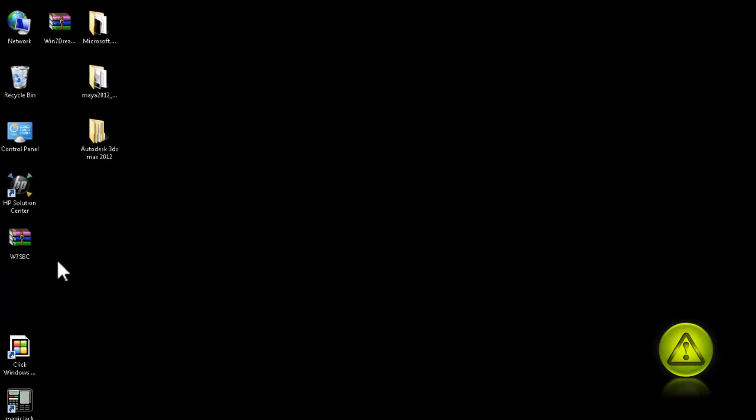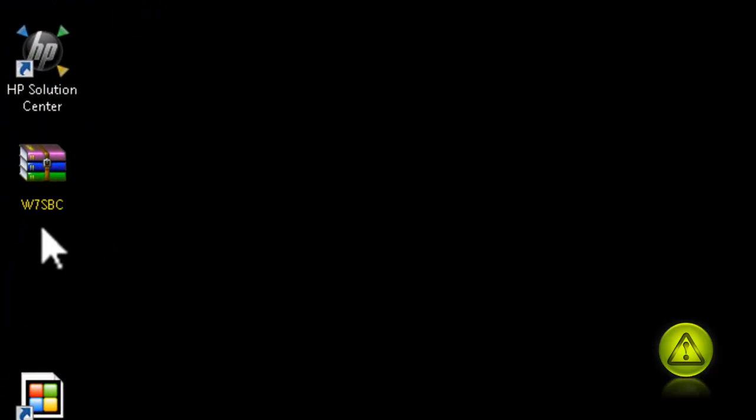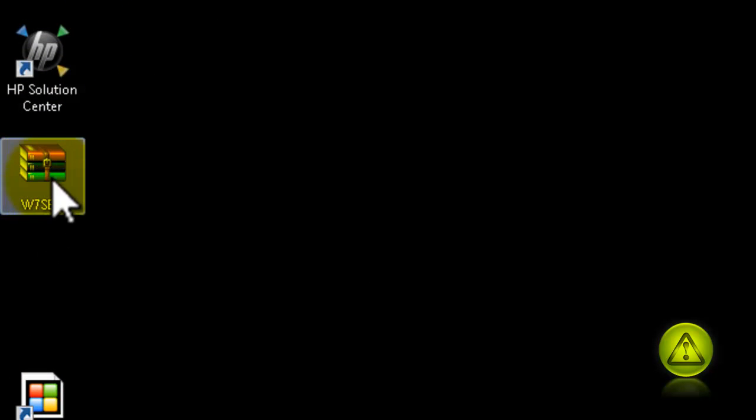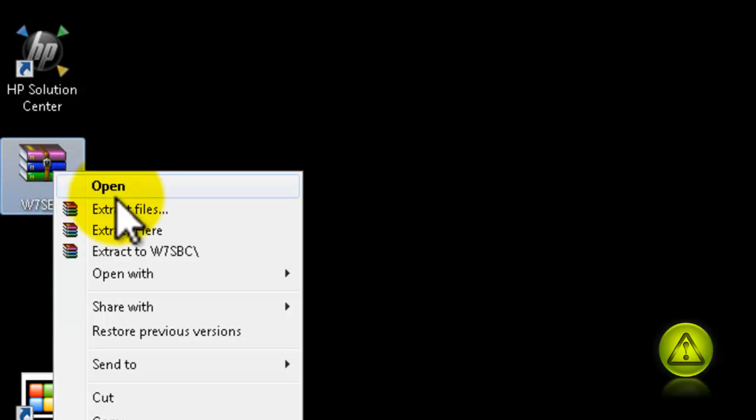Now, I'm going to download a zip file, so you have to unzip it. Just right click and extract it here.